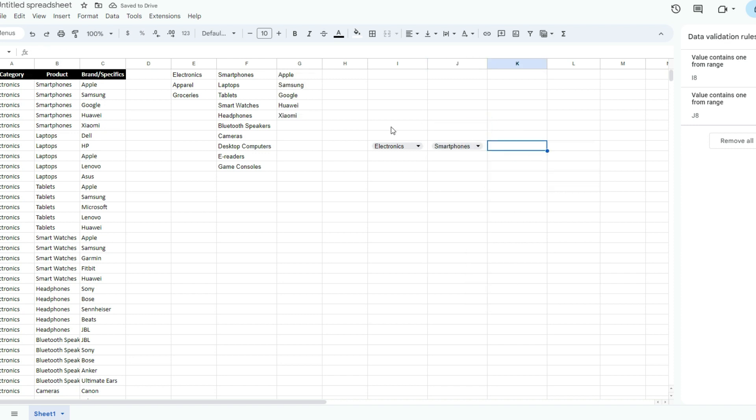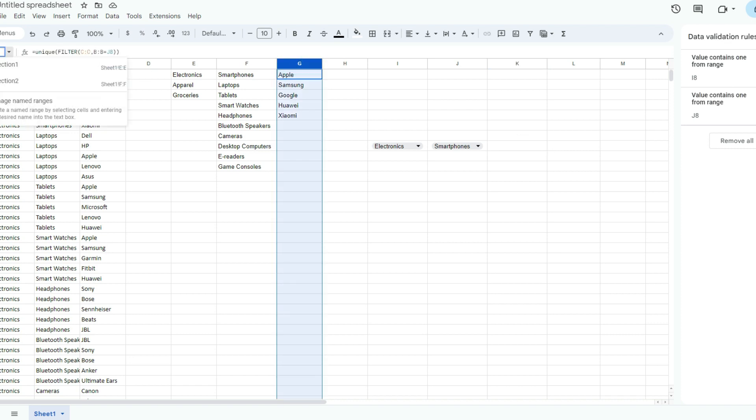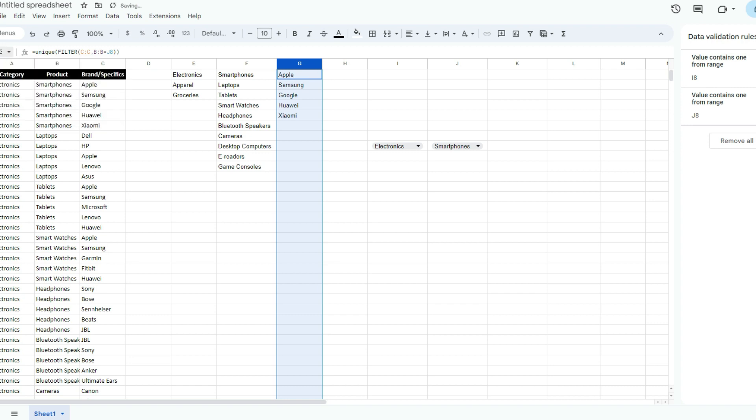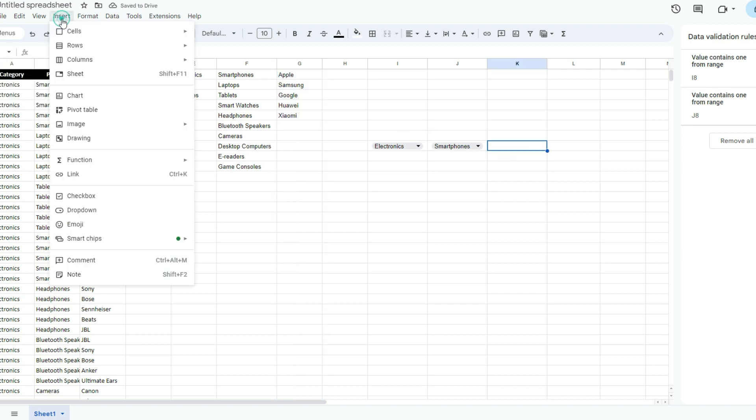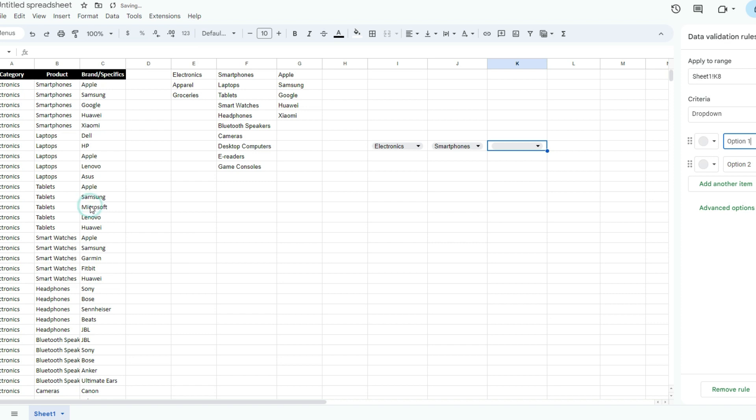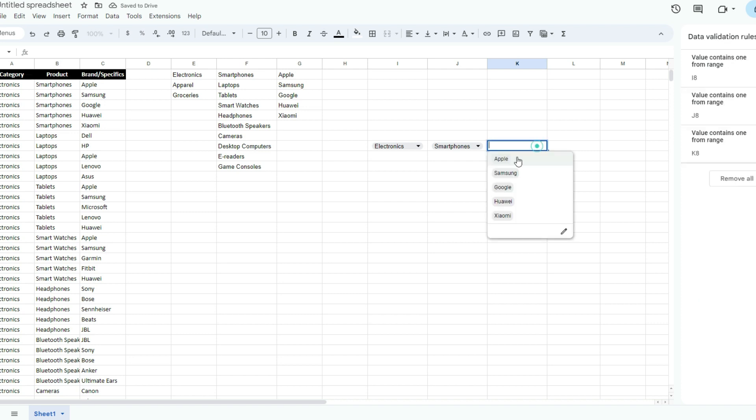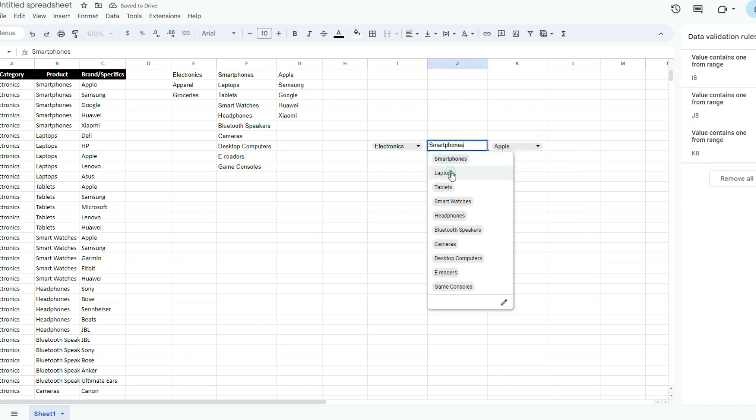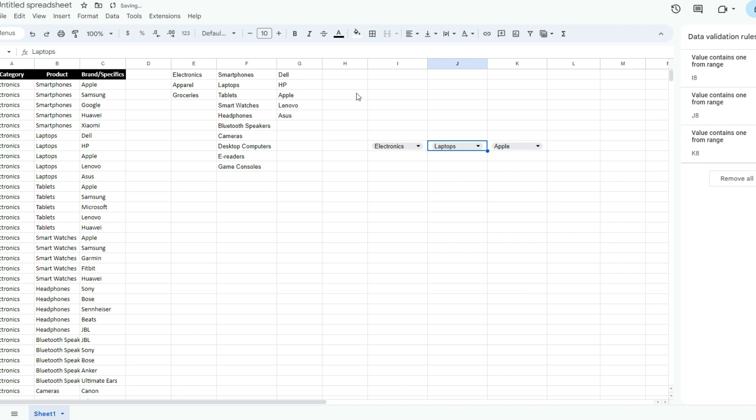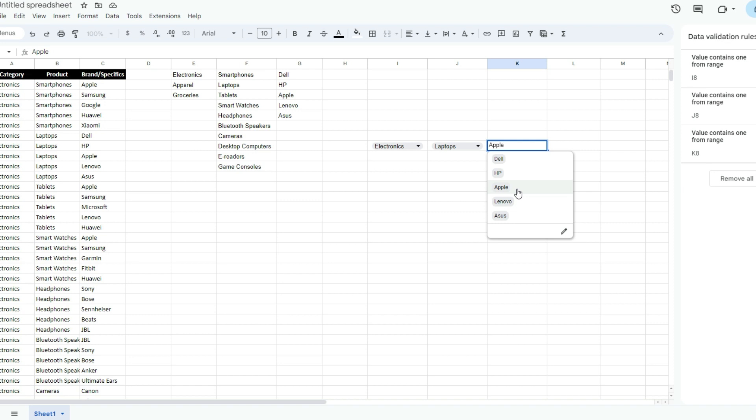Now I'm going to create another named range - this one is going to be selection three. Let's go again, insert another dropdown from range and equal to selection three. Done. Now I've got my different smartphone brands that I want to select from. If instead of smartphones I select laptops, that list updates, and so does this one. Apple happened to be an option for both, so it didn't give me that error message.